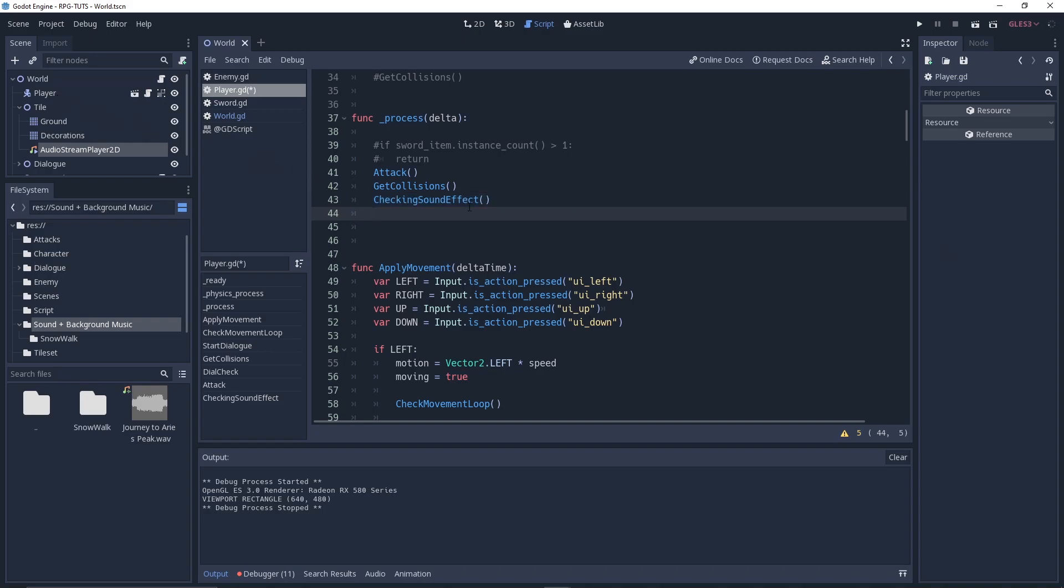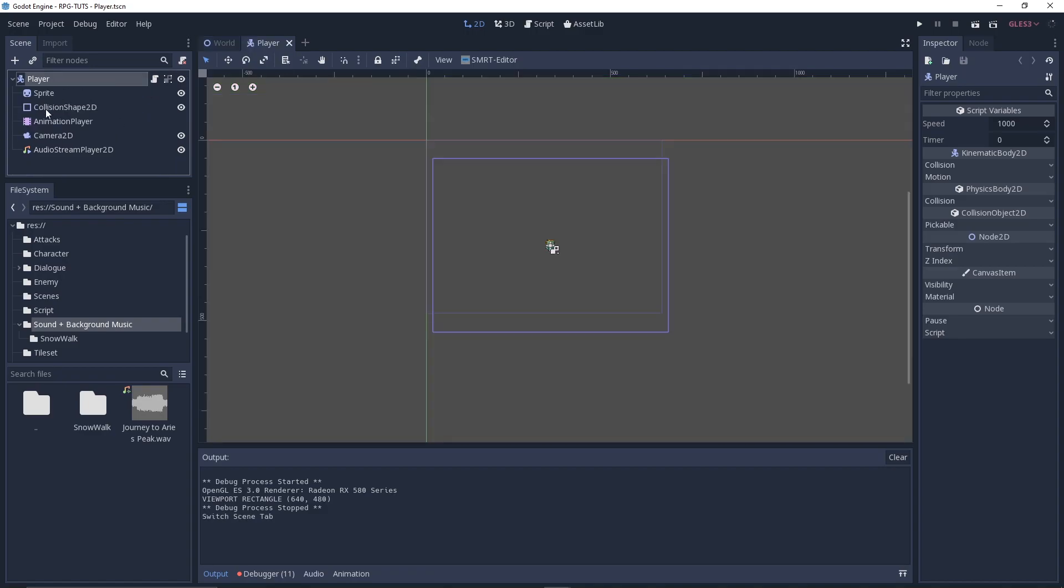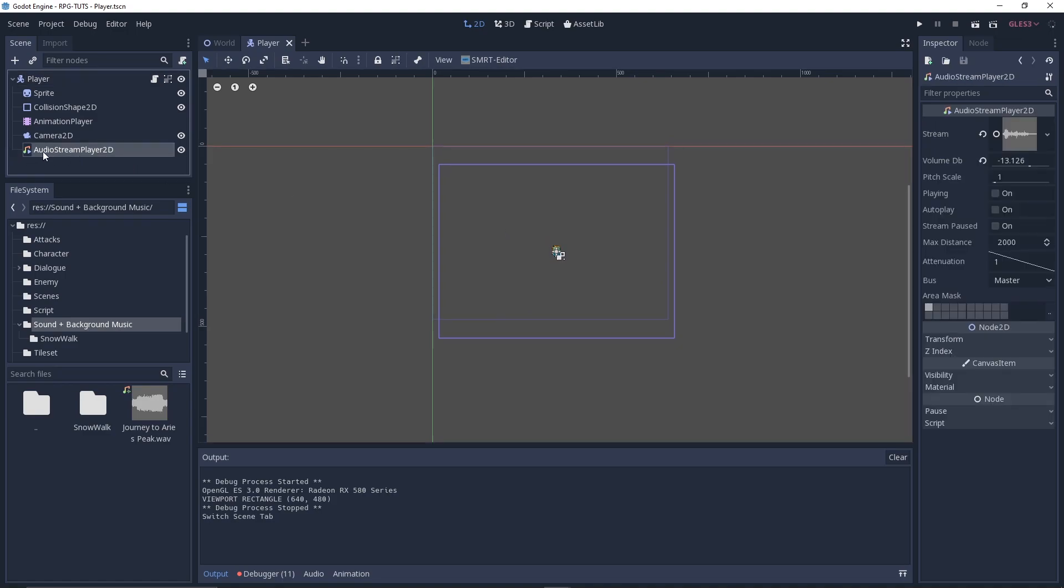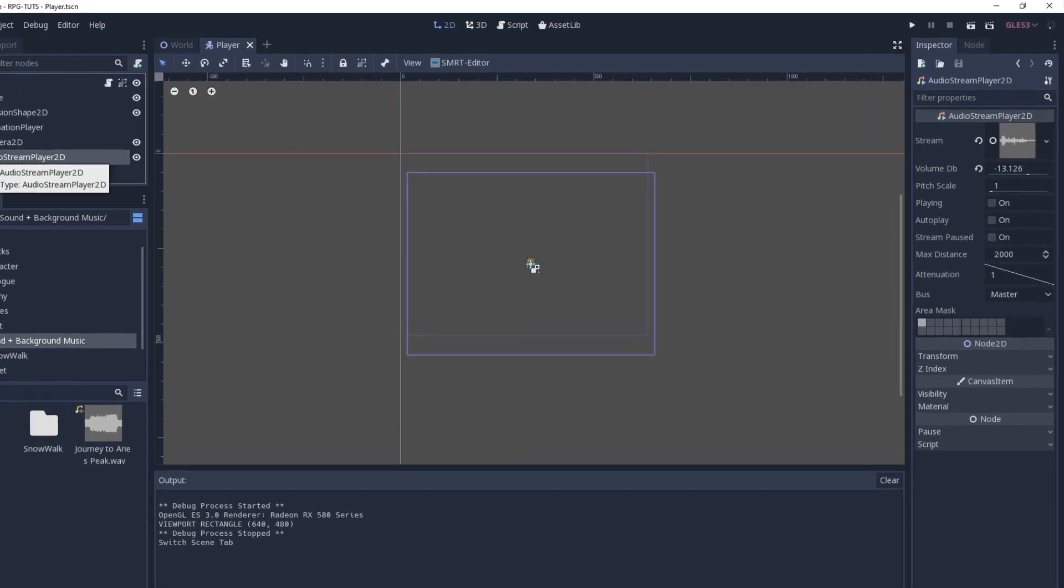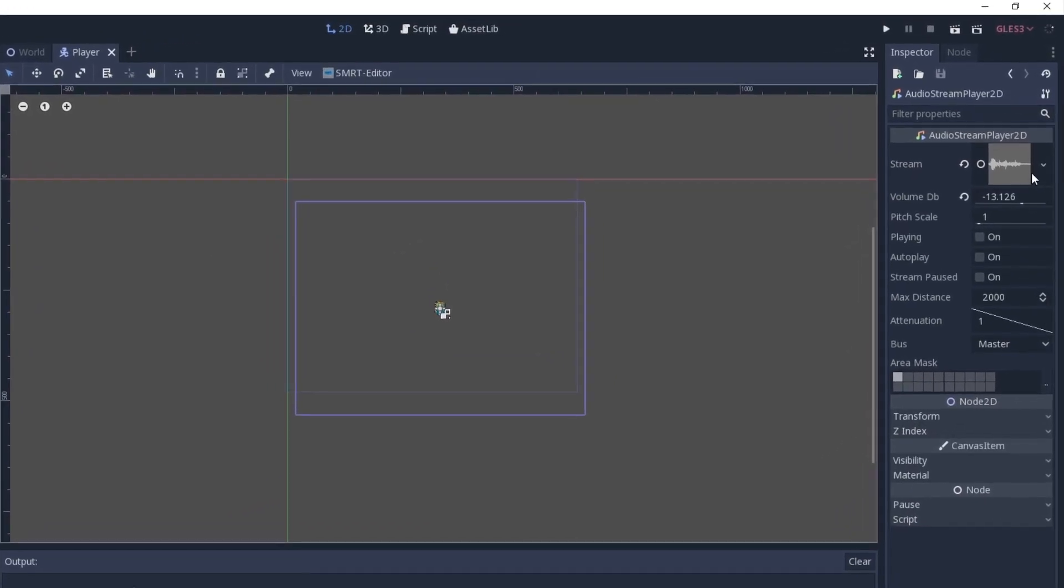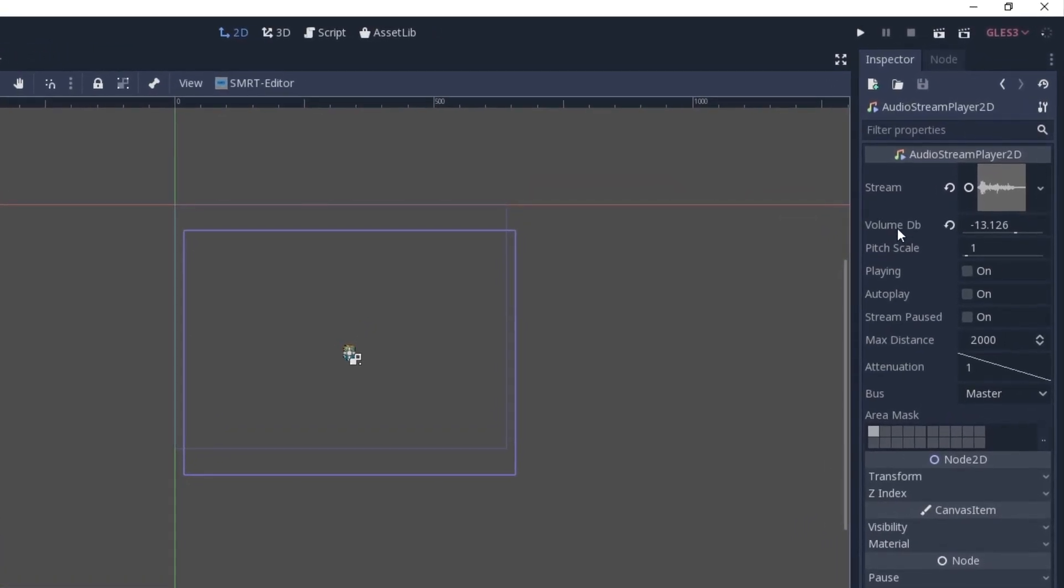So in the player, click on the little thing right over here which goes to the main thing. I added the same audio stream player 2D node with a stream of the walking function.